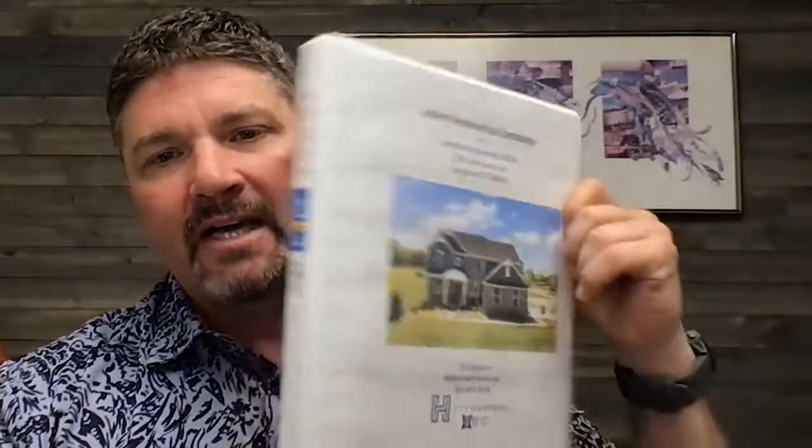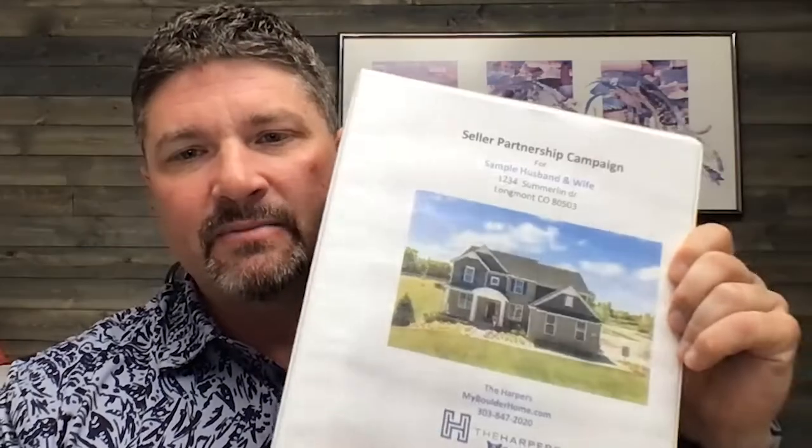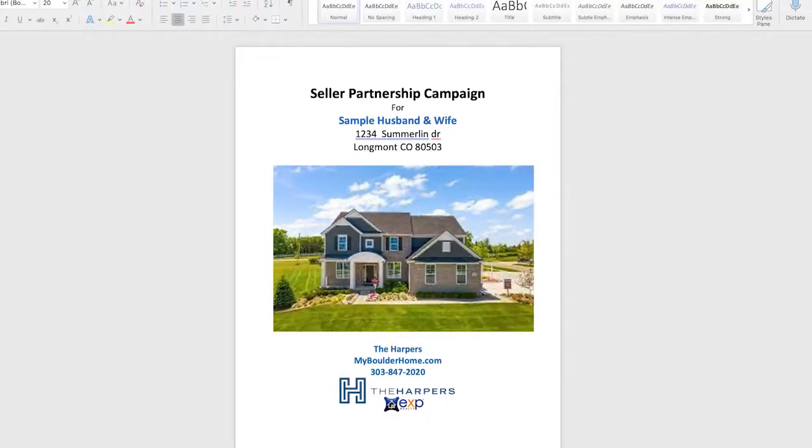I'll use my computer to show them different pictures and compare properties — it just depends on the seller and how in-depth we want to go. Inside the first cover flap, I also put my bio, my description, and some testimonials. All those things go in there too. We'll show you how to put together this great listing presentation book so you can walk into any listing appointment with confidence.